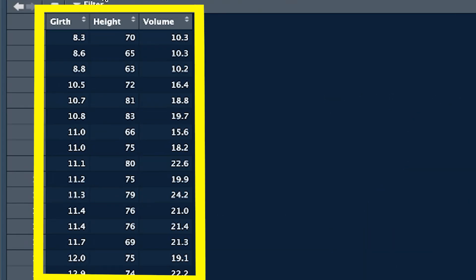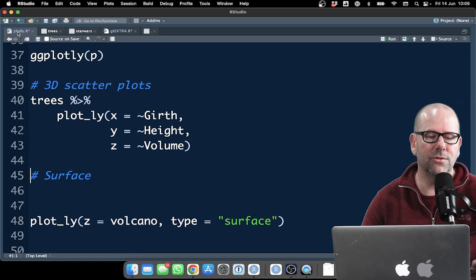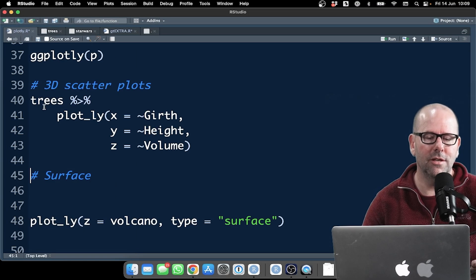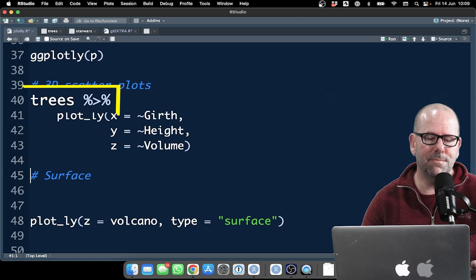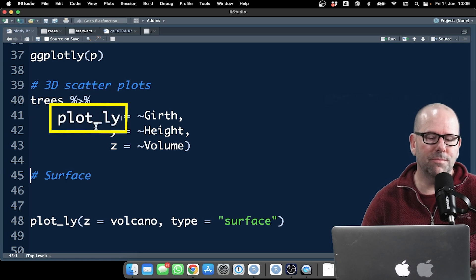There it is on the screen at the moment. It's built into your computer. Replicate the code and do this at home to learn trees. Pipe it into plotly, so it's plot underscore ly.